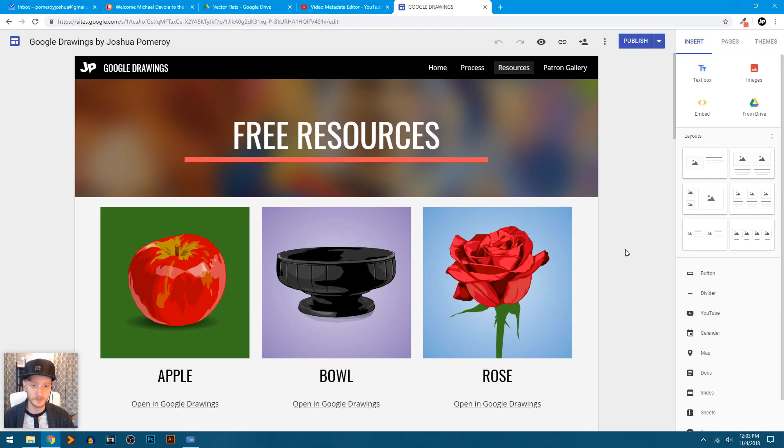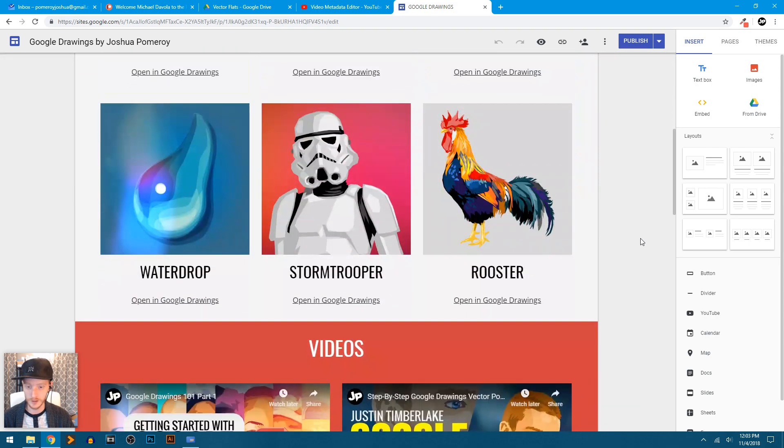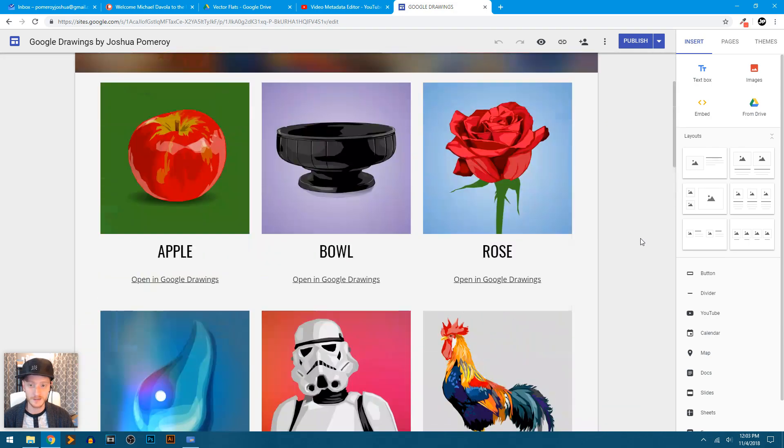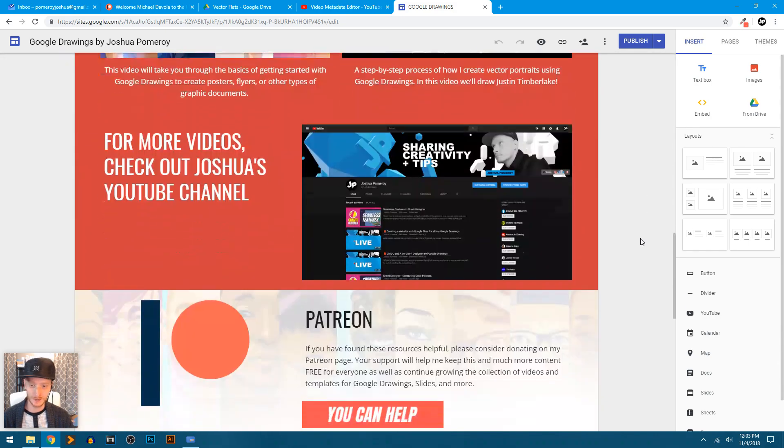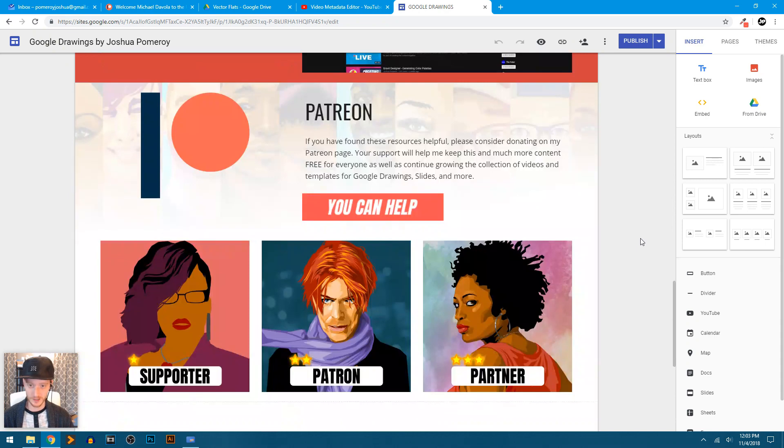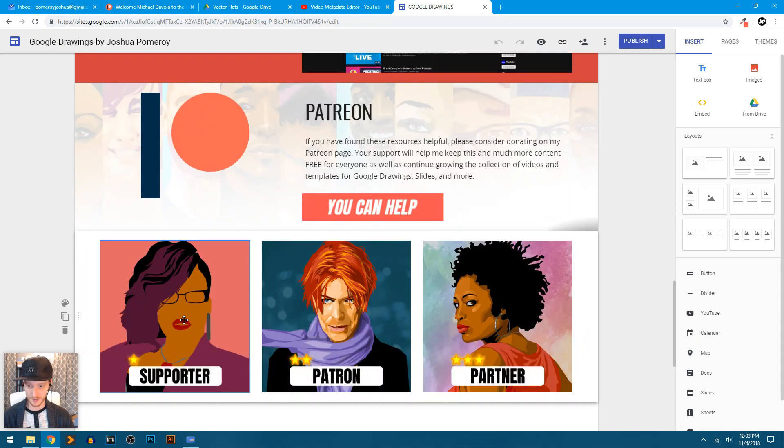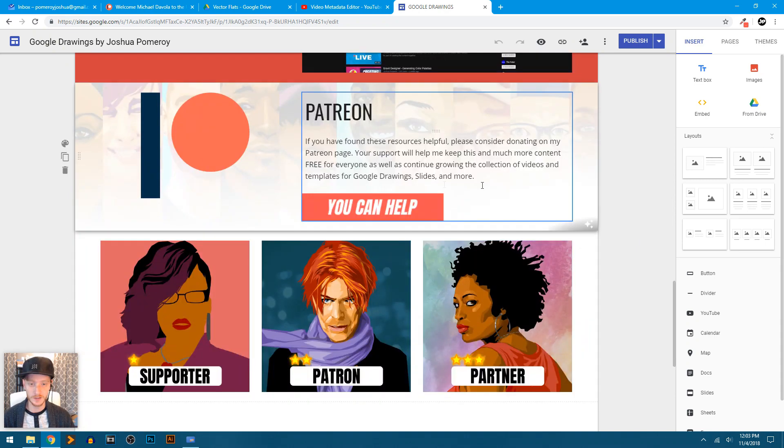So here we are in the Google Sites editor for my googledrawings.org website. This is the resources page. And as you scroll down, I've got this Patreon section here.